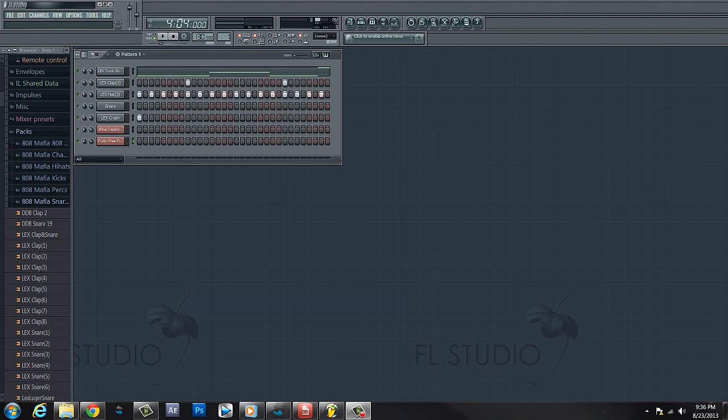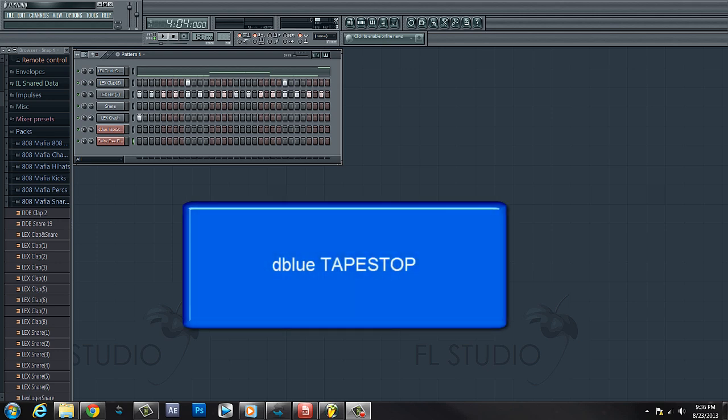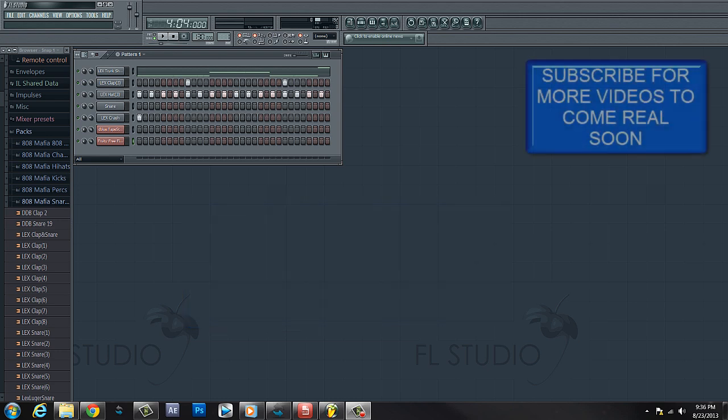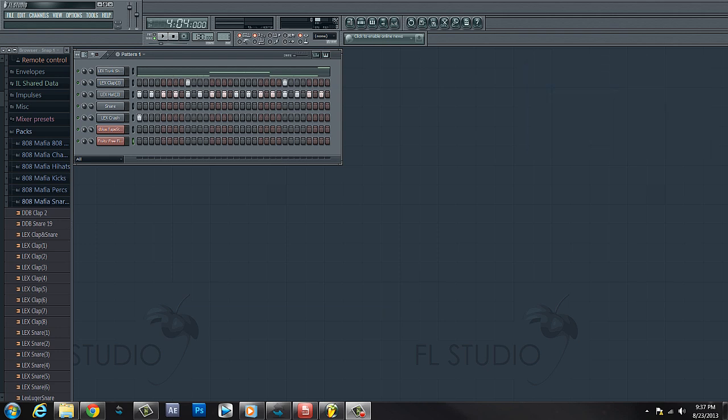Hey YouTube, welcome back for another tutorial. On this tutorial I'm gonna cover a little bit of automation, like tape stop effect and stuff like that, mostly for hip-hop trap beats. Or you can just use it whatever you want, I don't care, just do what you gotta do.